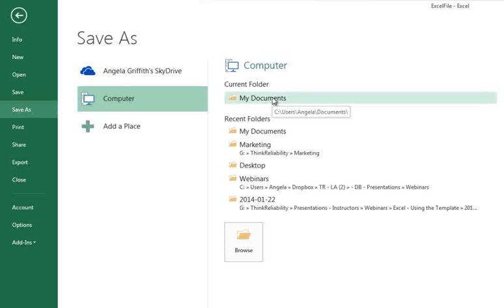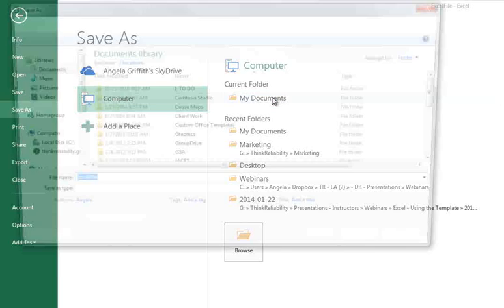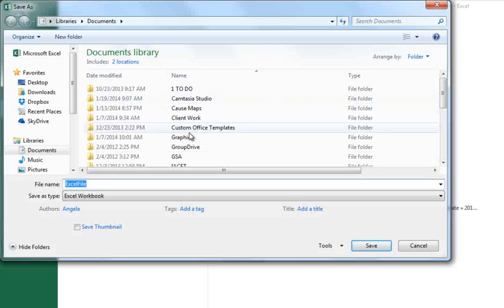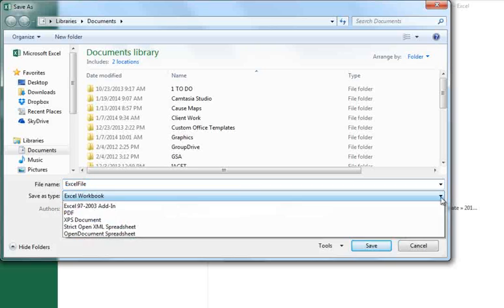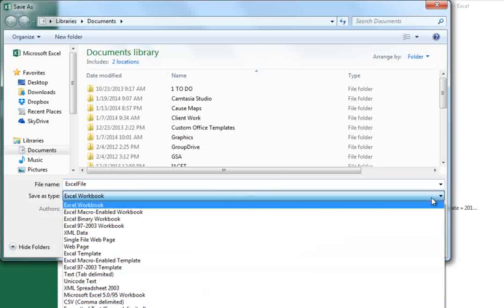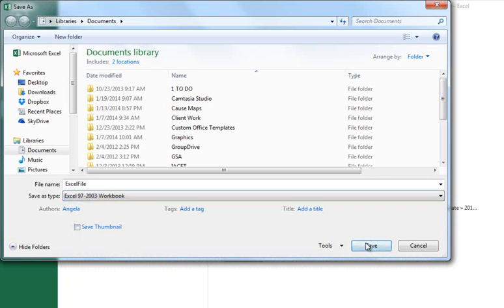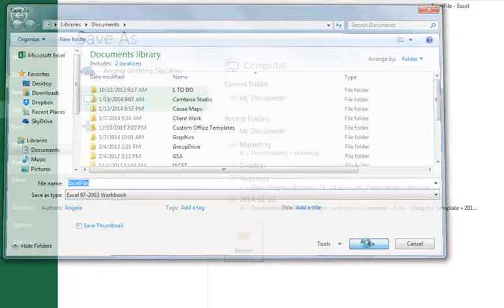Choose the save location of the file and in the Save As dialog where it says Save As Type, click on the down arrow and select Excel 97-2003 Workbook and hit Save.